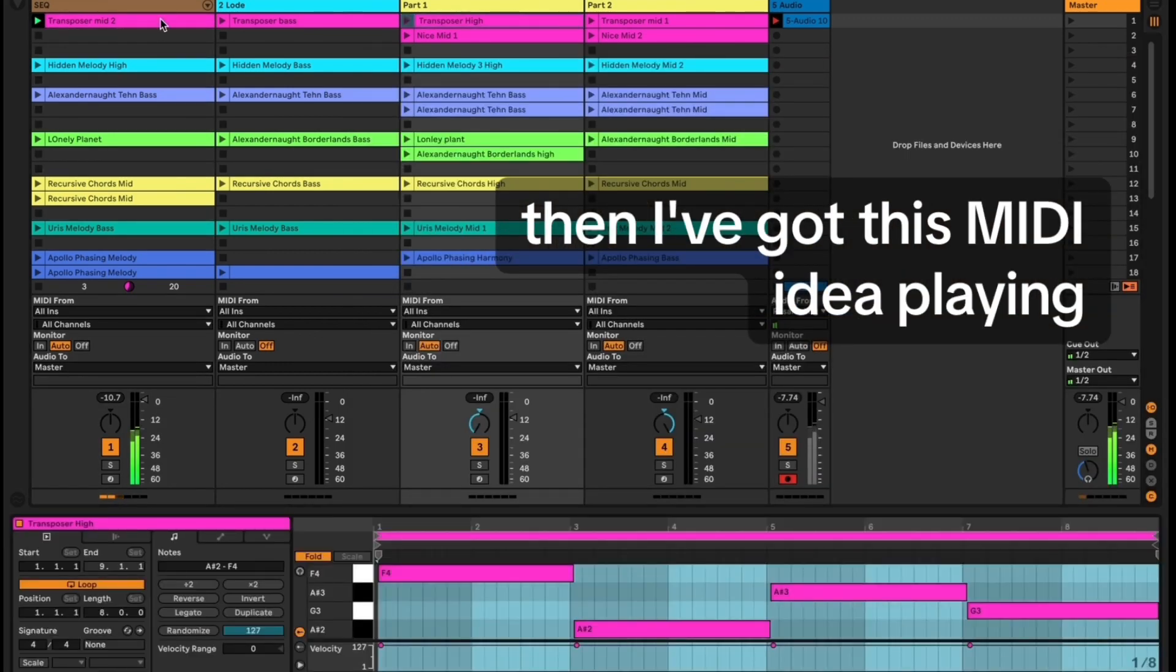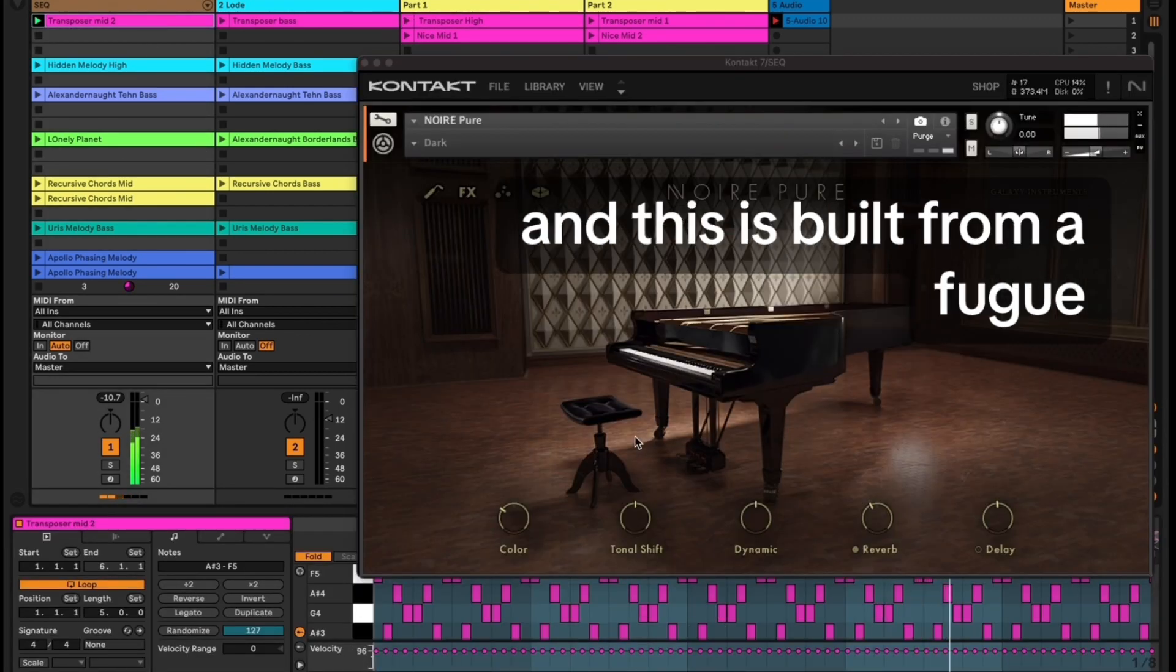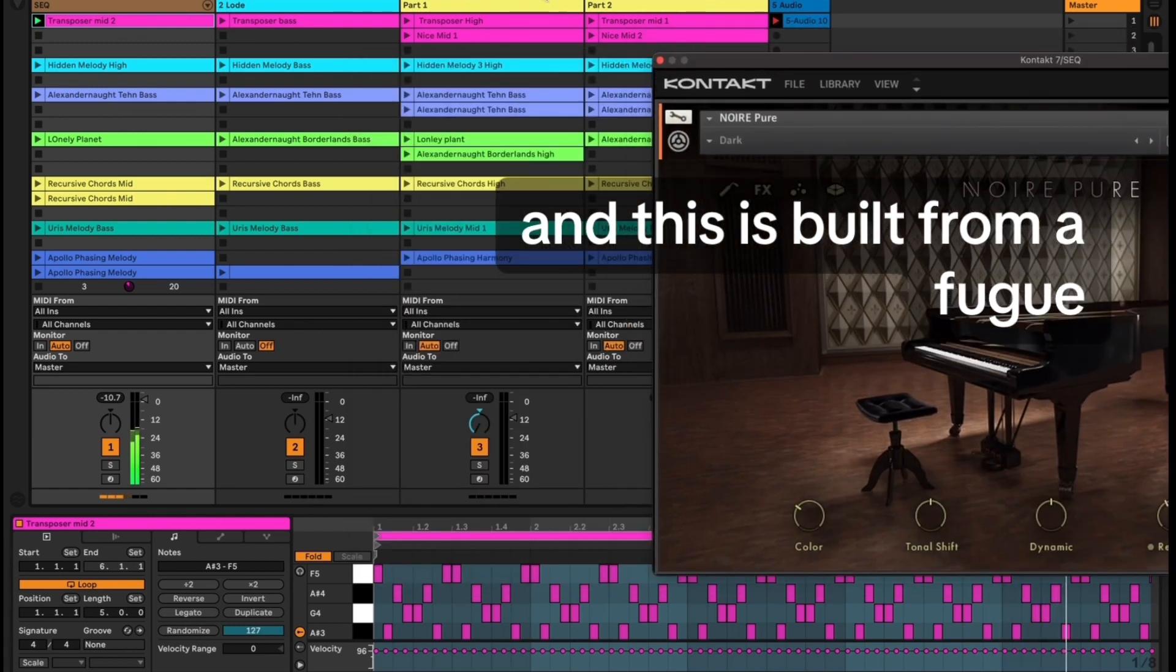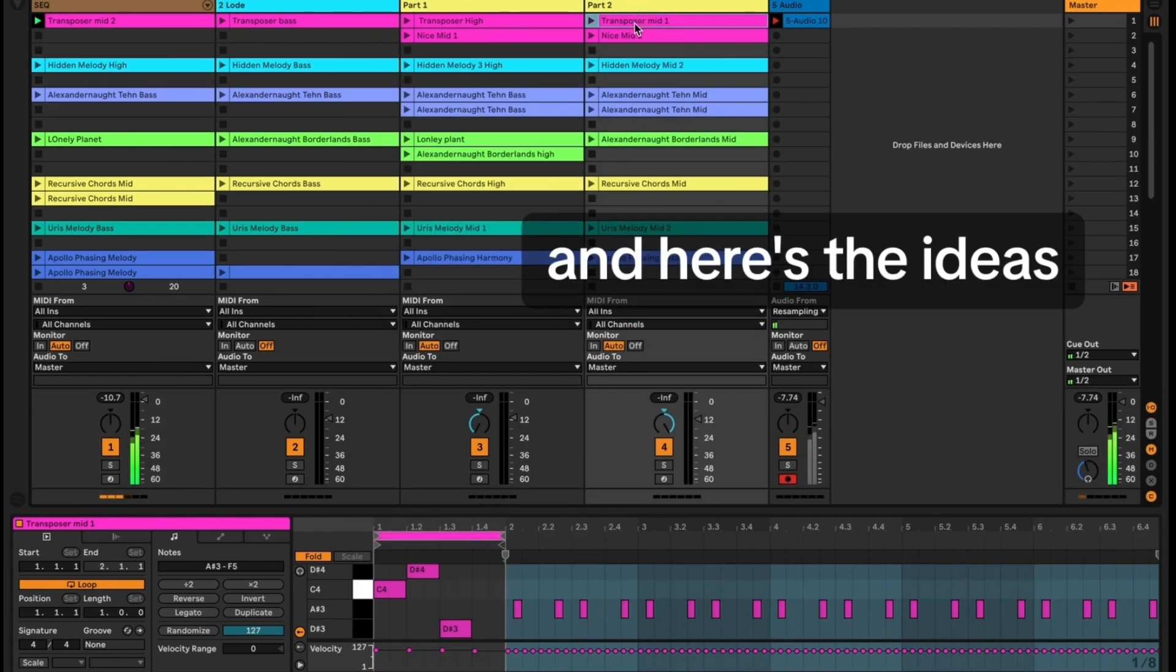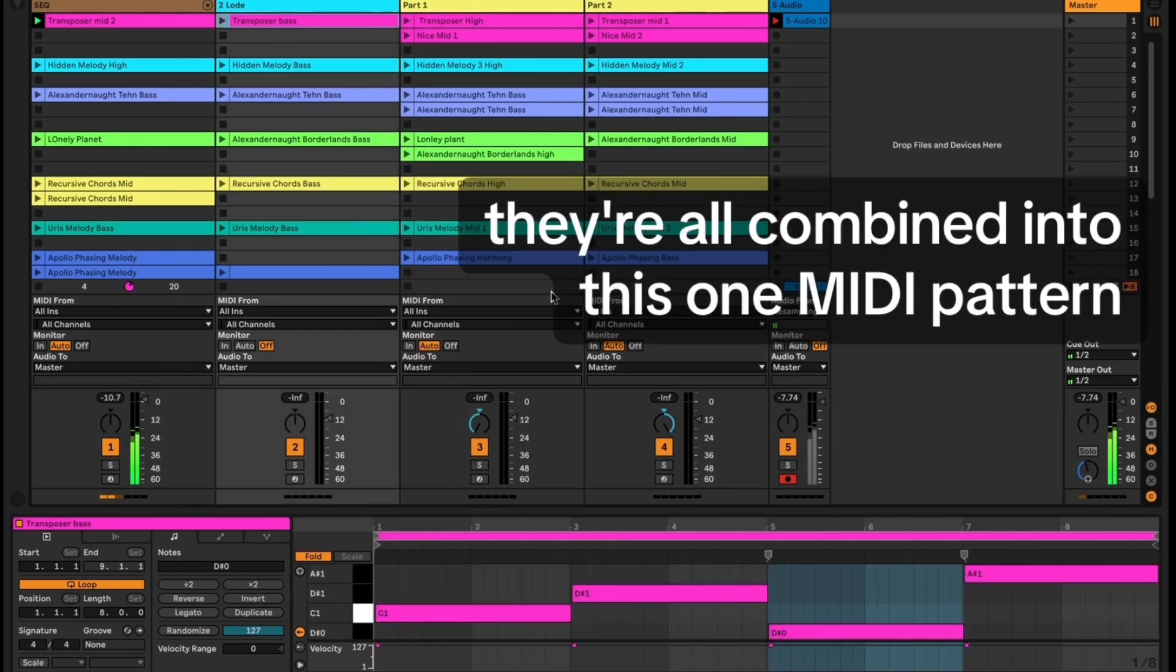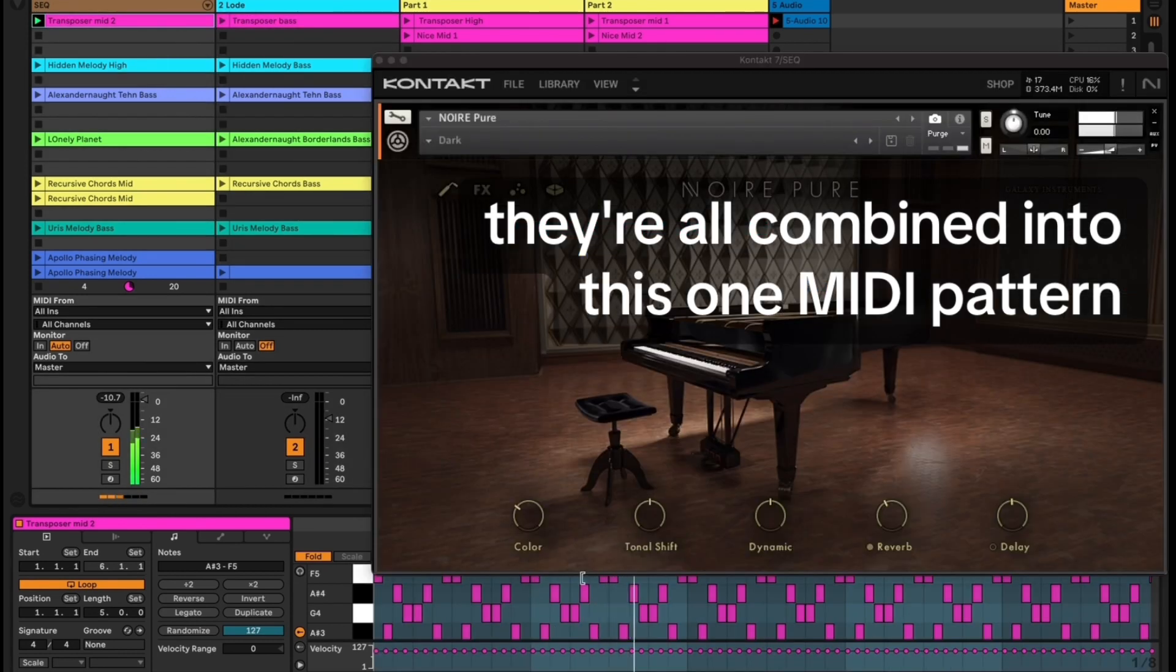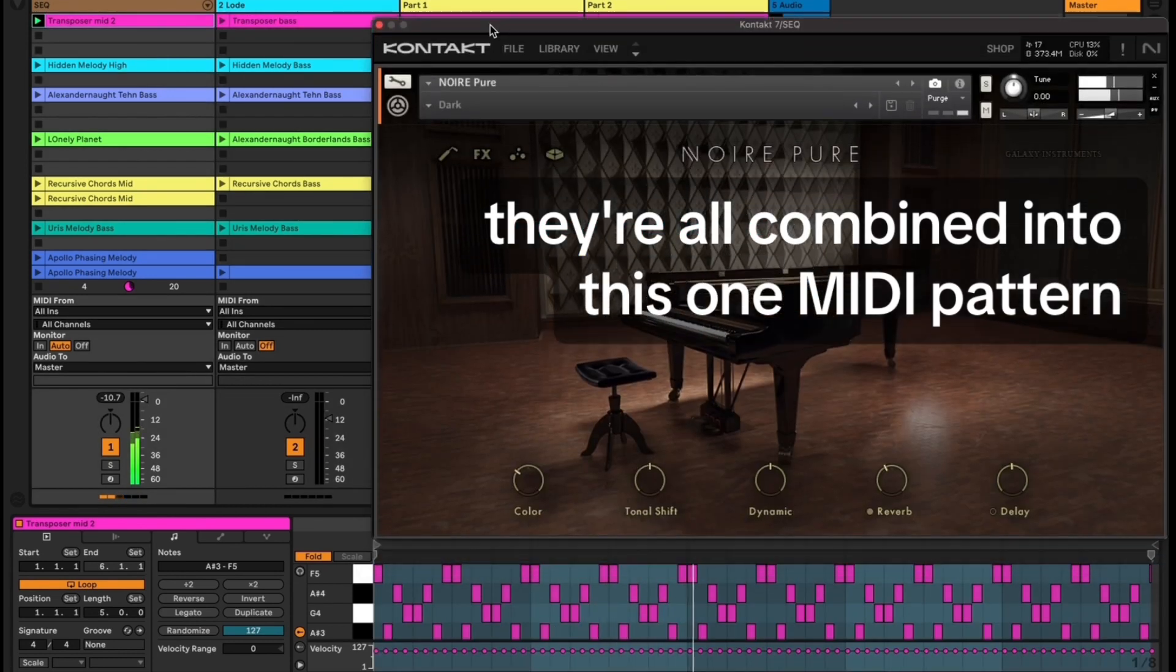Then I've got this MIDI idea playing, built from a fugue. These ideas are all combined into this one MIDI pattern.